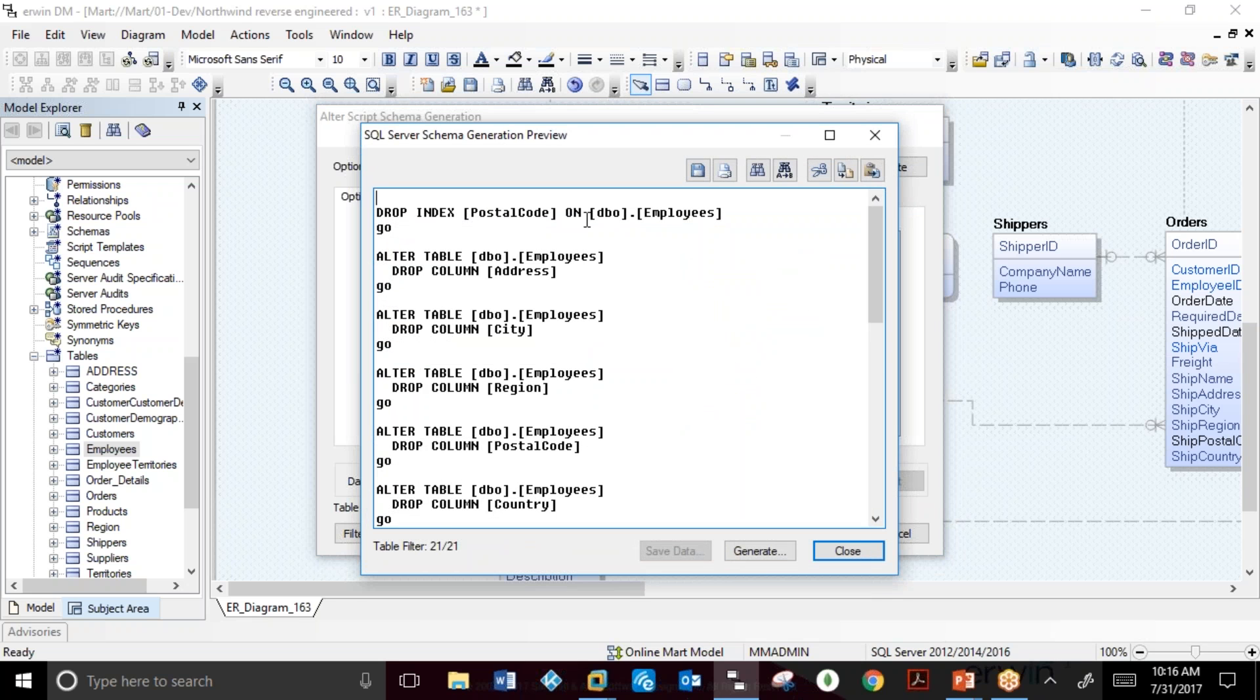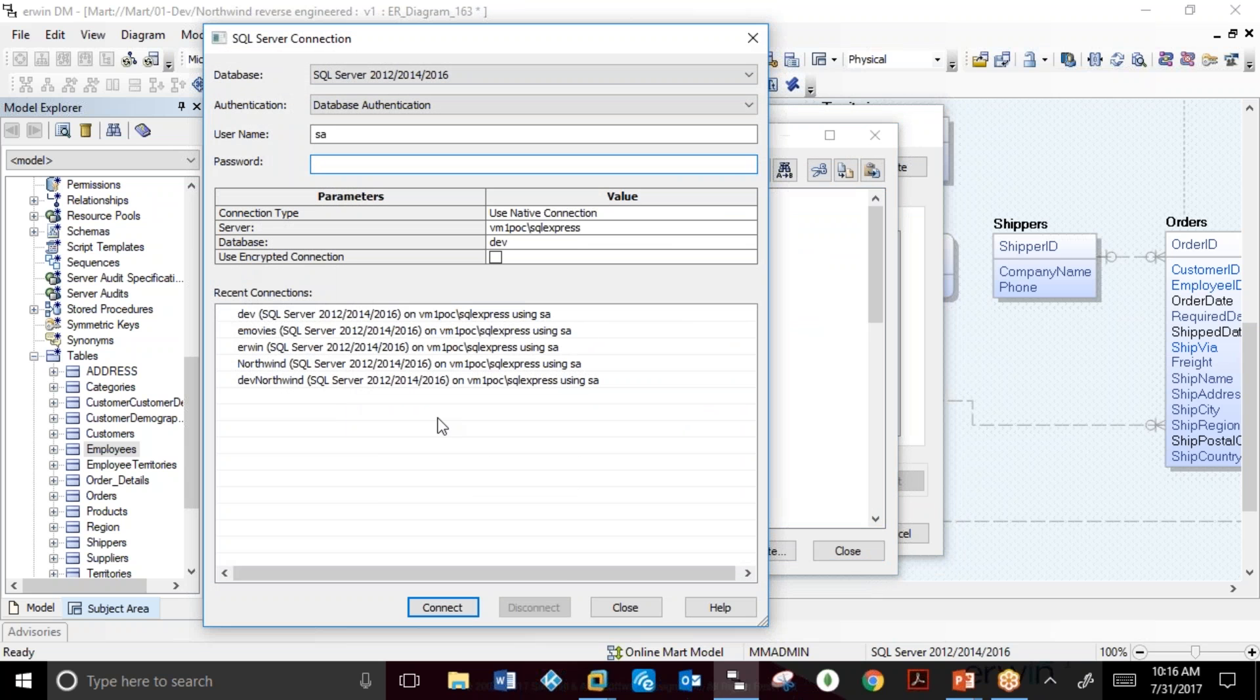This DDL can, at that point in time, be generated directly against the database.